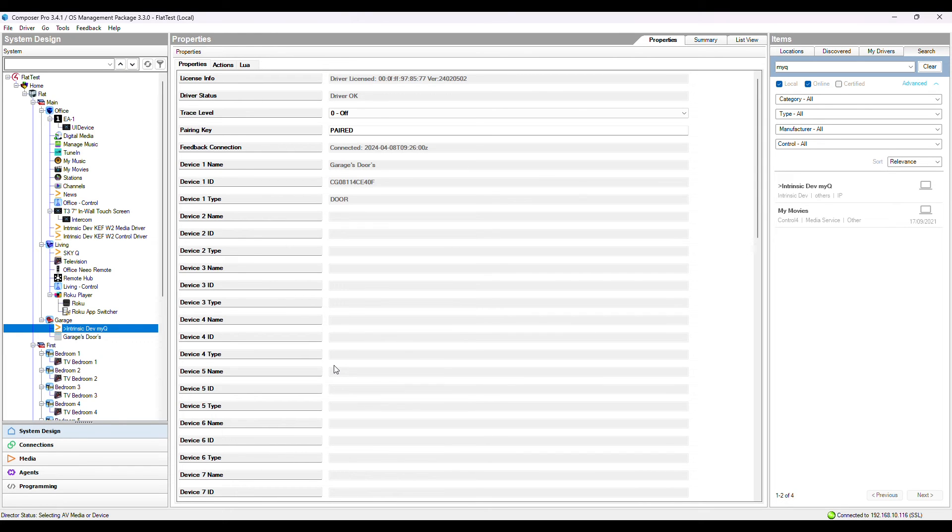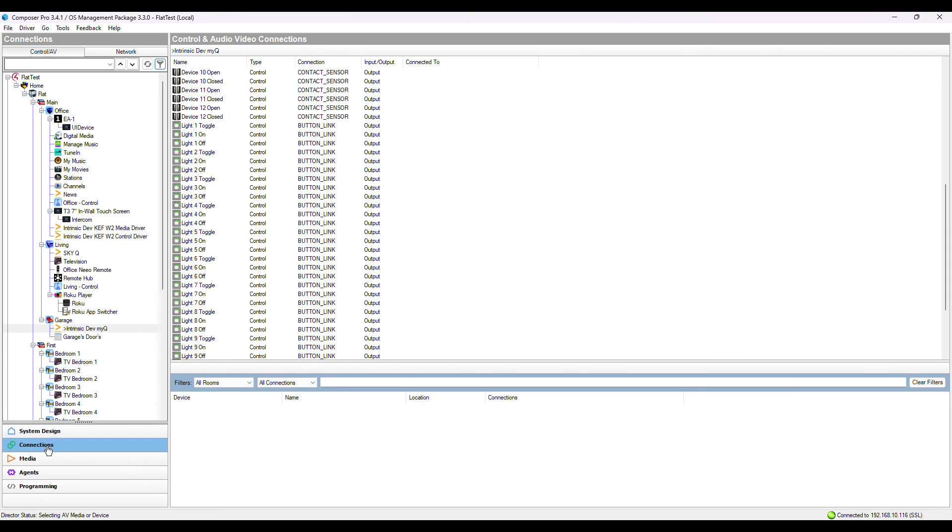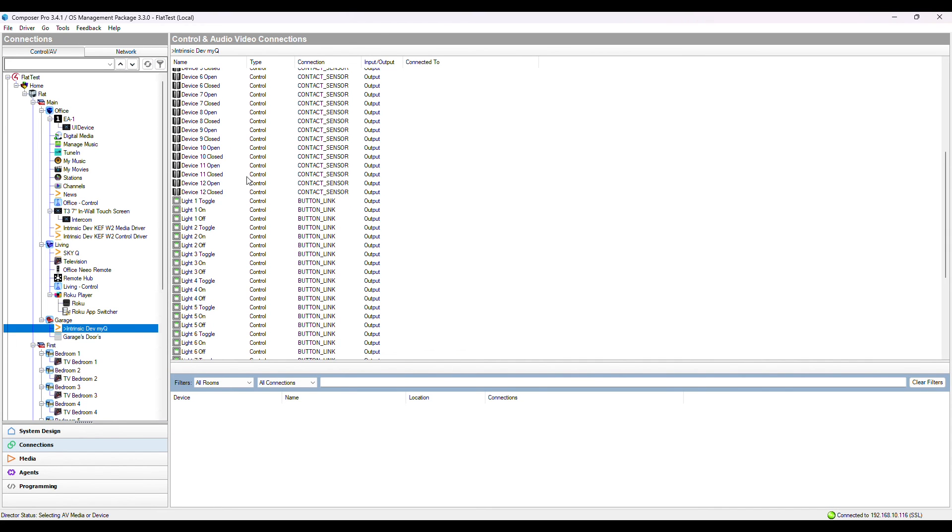Many garage door opener devices have internal lights that are not actually controllable, but trigger on and off automatically with the movement of the door. If you do have these, button links can be found under Connections, Toggle, On and Off.